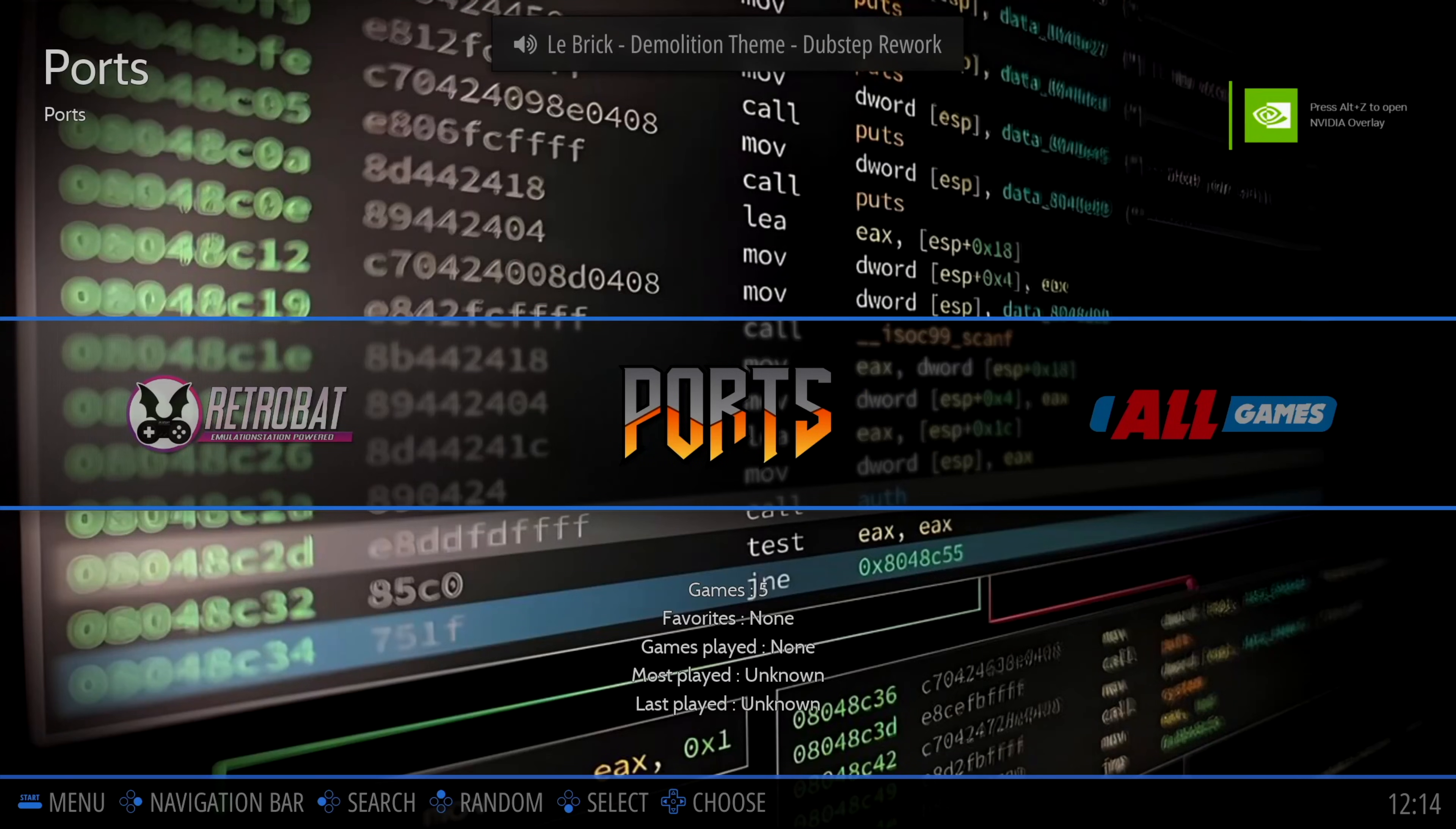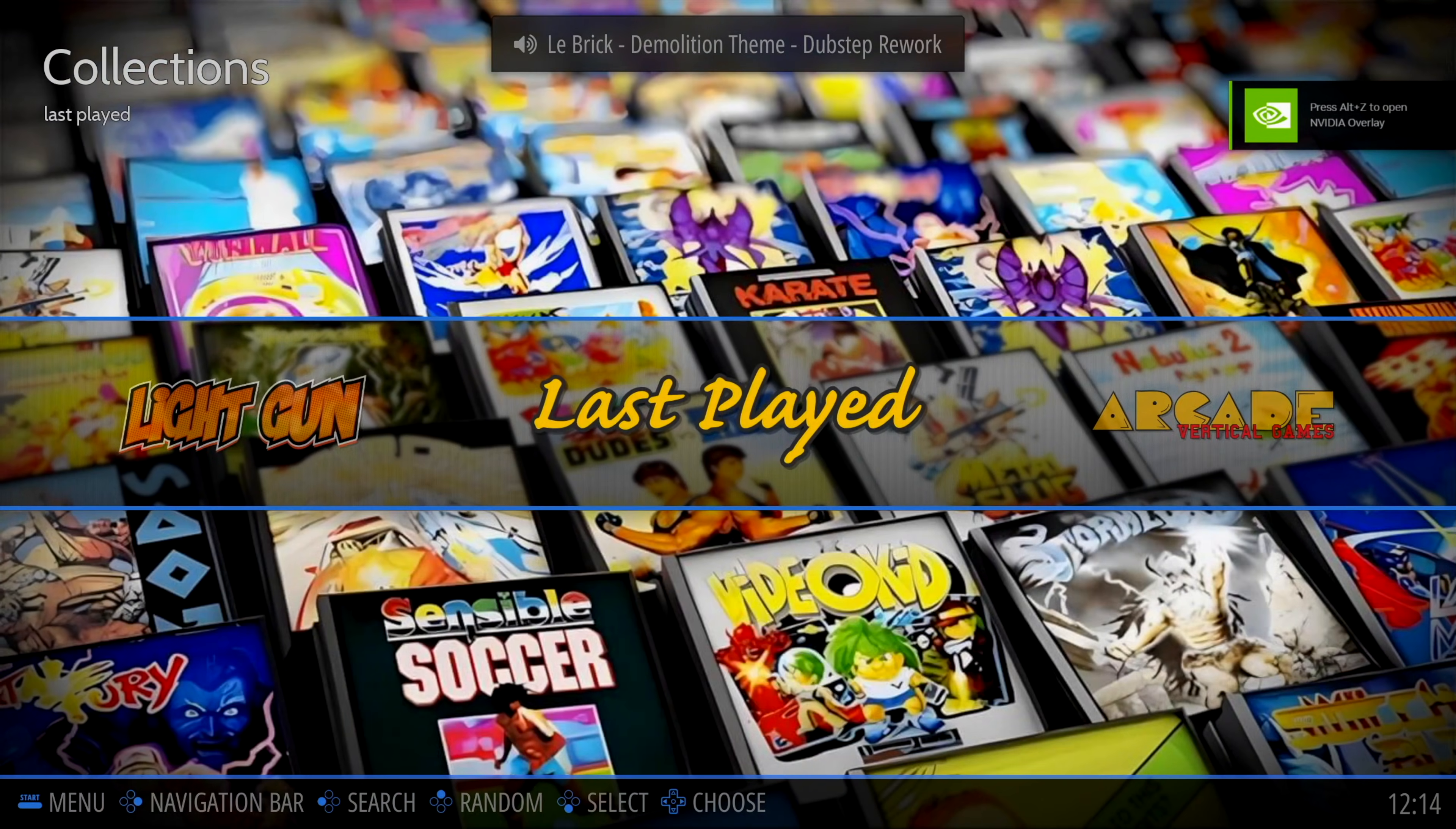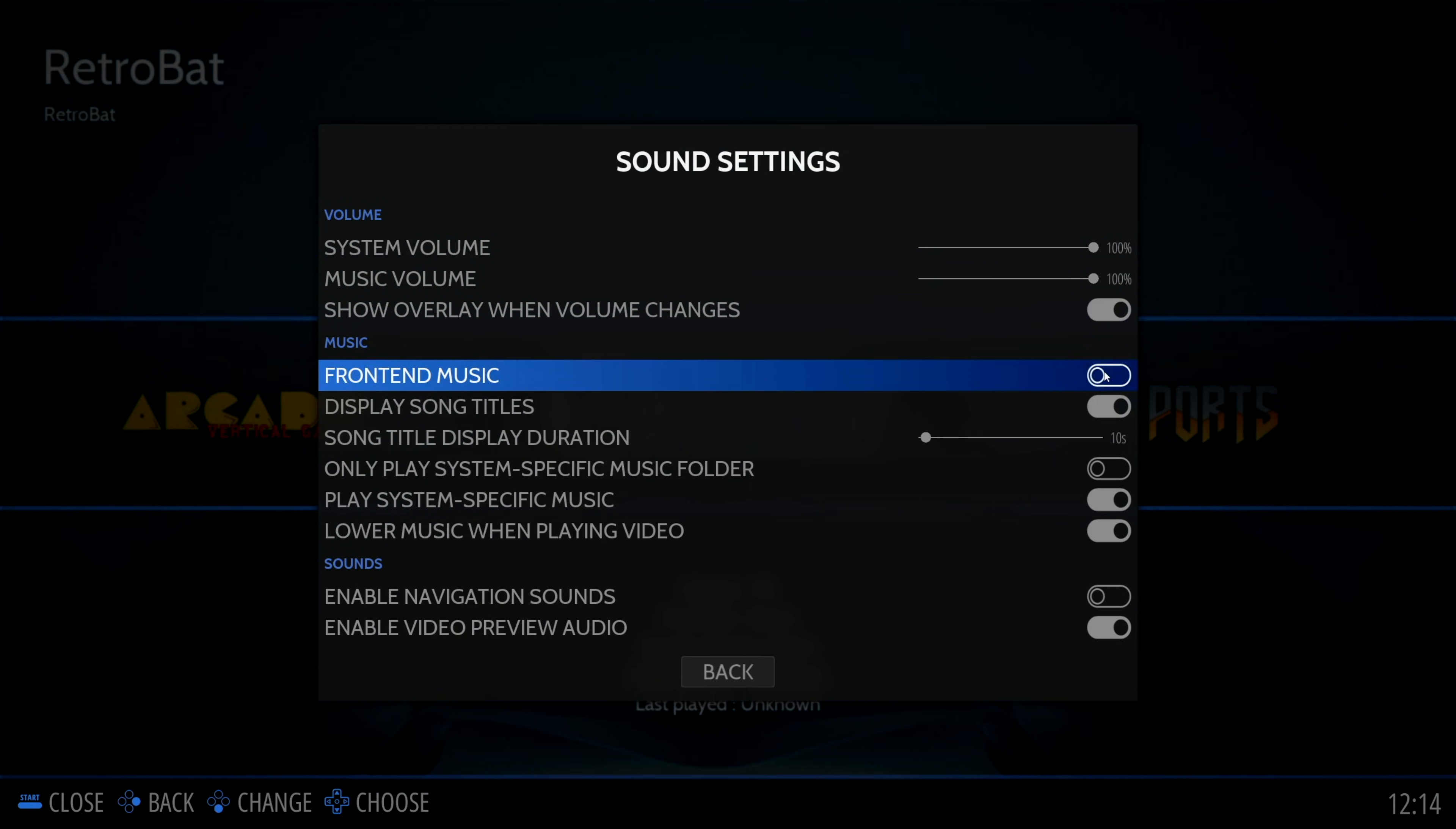Step one is done. Click on the Retrobat logo on your screen and run it. It will take you to the Emulation Station interface. Retrobat is compatible with several controller types. We have used both Xbox and PlayStation controllers without any issues. The first thing we like to do is press start to bring up the main menu, go into sound settings, and disable music front end. This is just a preference, so you can leave it on if you like.